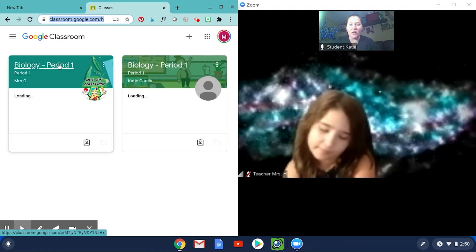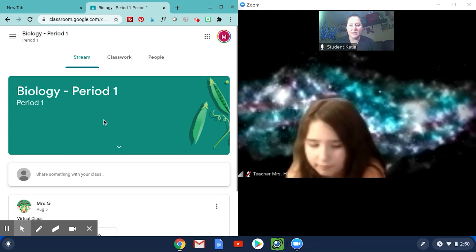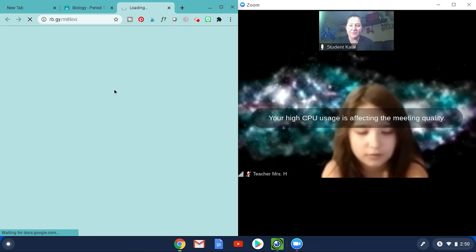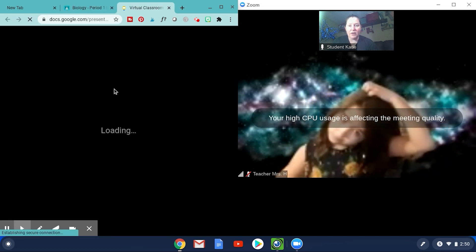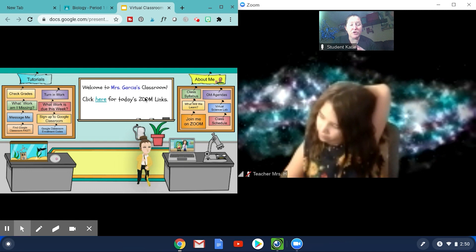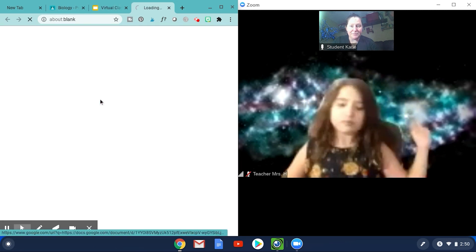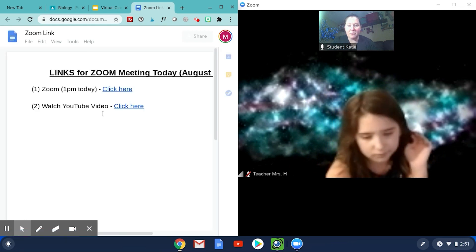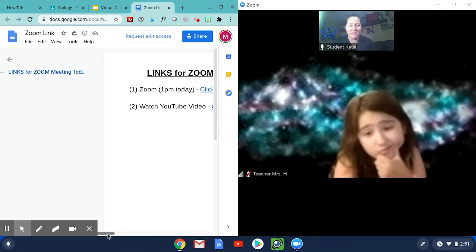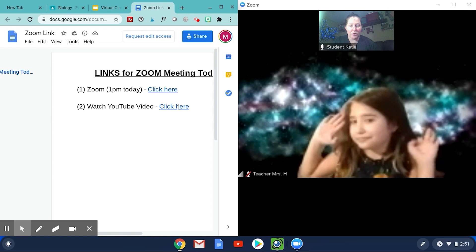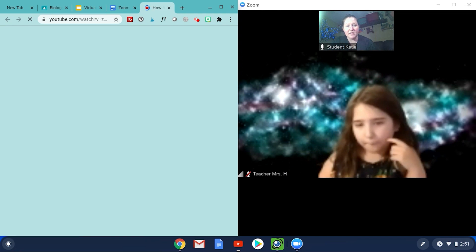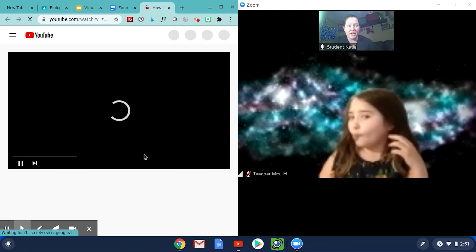Let's say my teacher says to click on 'Video One, Period One' — that's my period with her. I can scroll down and here's my virtual classroom. As I click on it, I can see the virtual classroom. My teacher might say, 'Go to the Zoom links for today,' so I click that and I'm on the links she's given me. Maybe she says click on number two because that's what we're doing today — this could be an agenda. I click it and now I can watch the video the teacher wants me to watch.